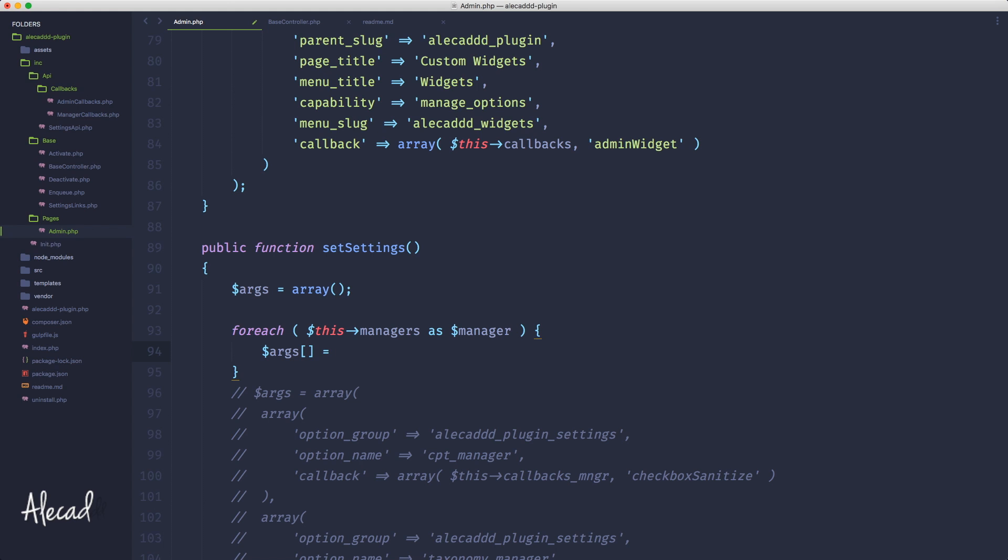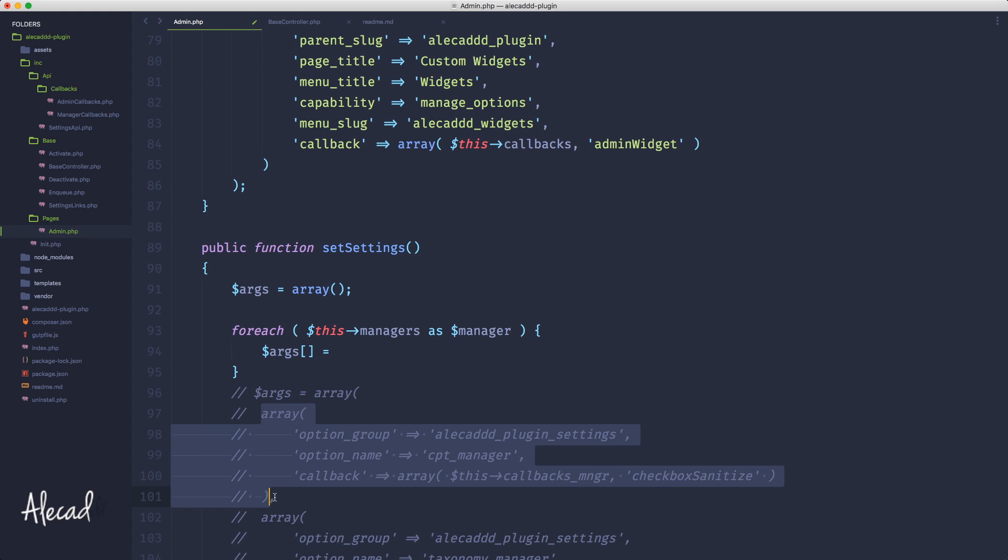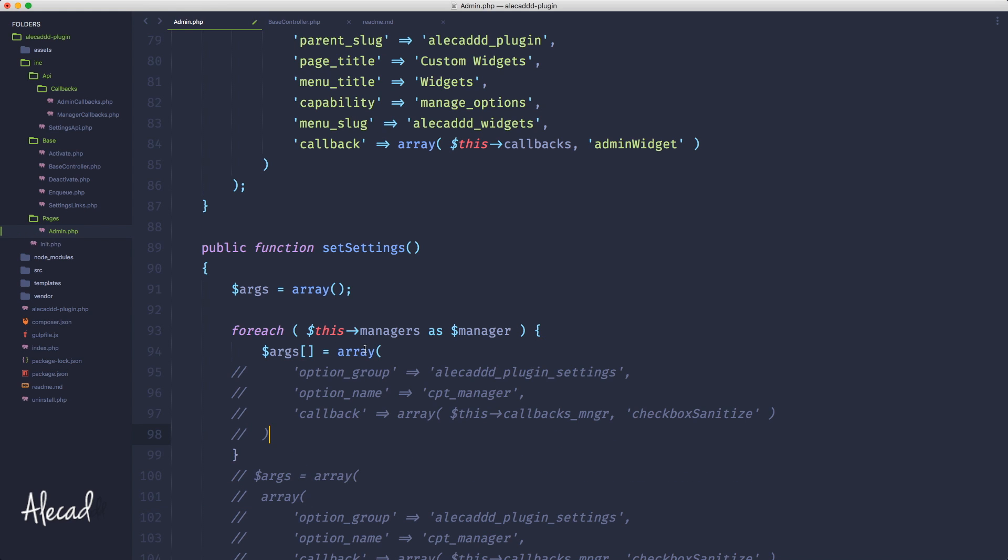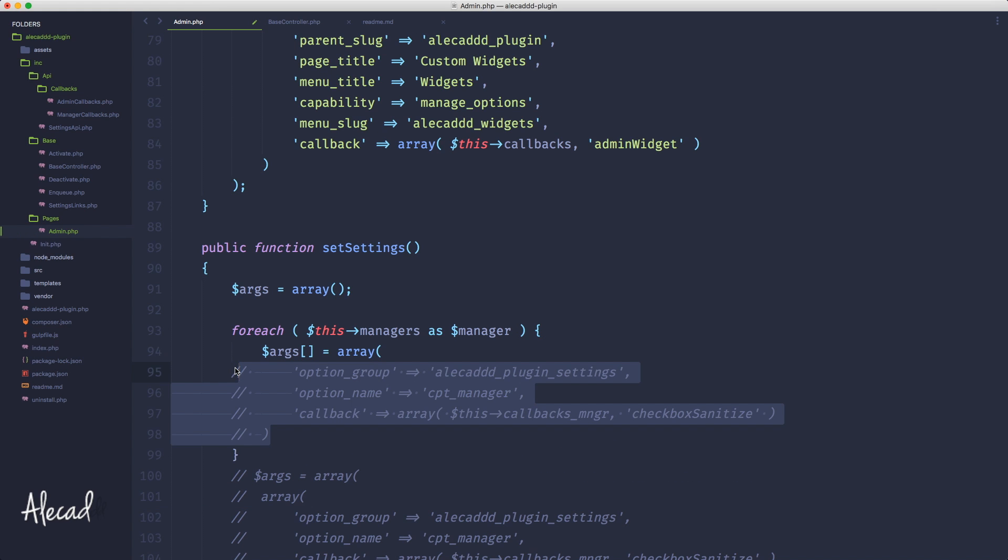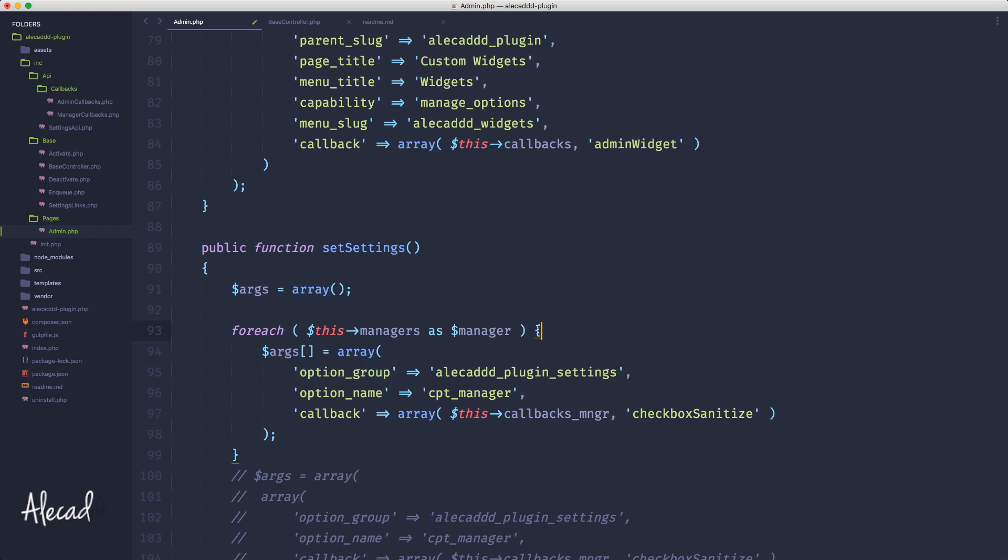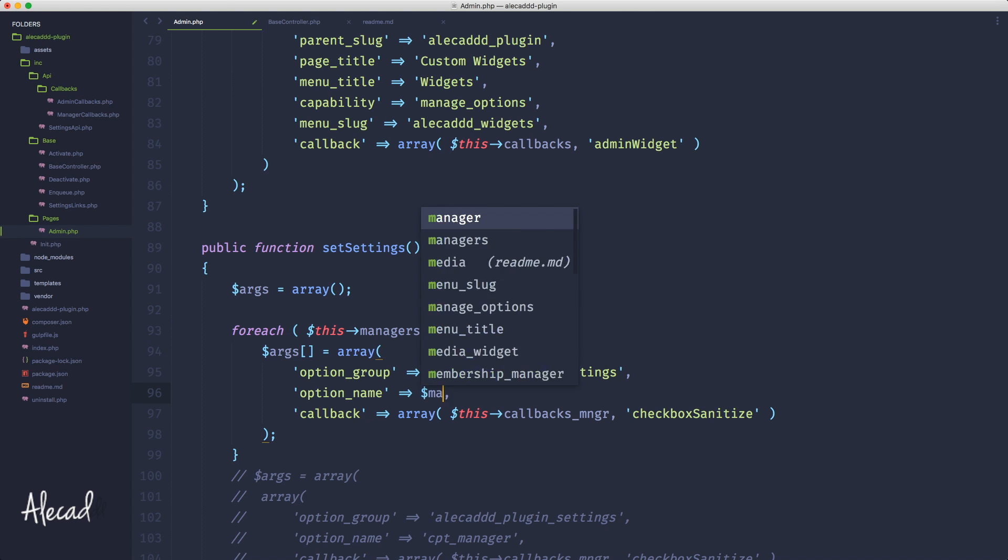So here what we have to do, we have to simply copy this array and remove the comment because we don't want to inject a comment at array, and then semicolon at the end. Inside this array, the only thing that we have to change, instead of manually calling the ID, let's just print the manager.